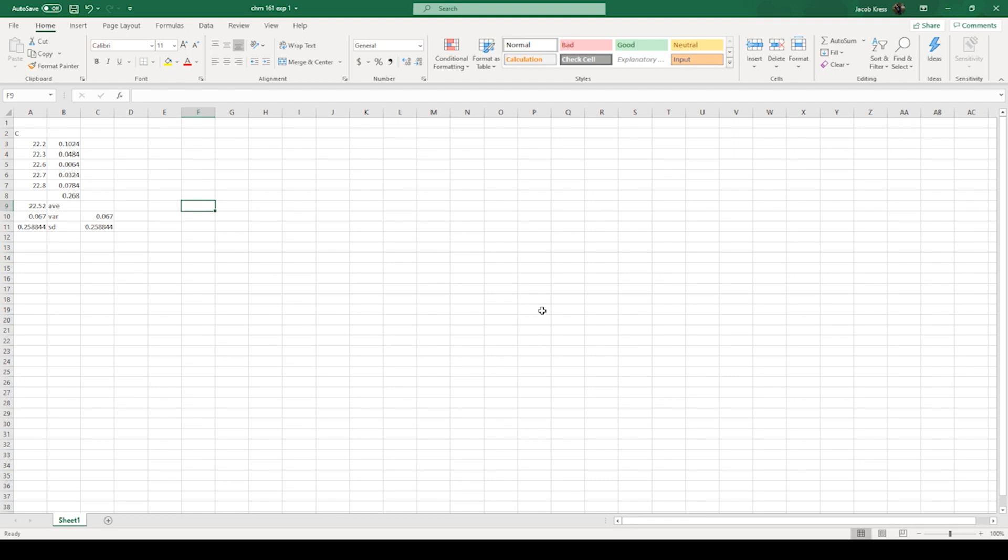Other than that that's basically it for the pre-lab lecture. Like I said it's a very simple lab itself. The hardest part of this experiment is the statistics for the post lab.